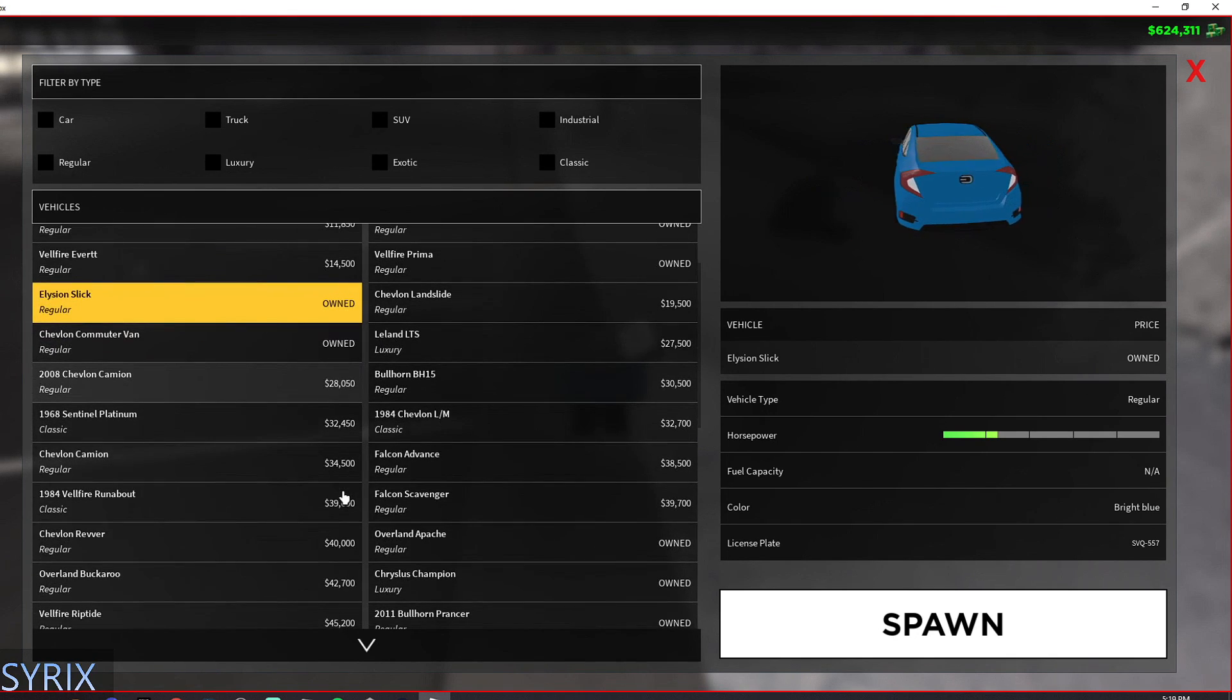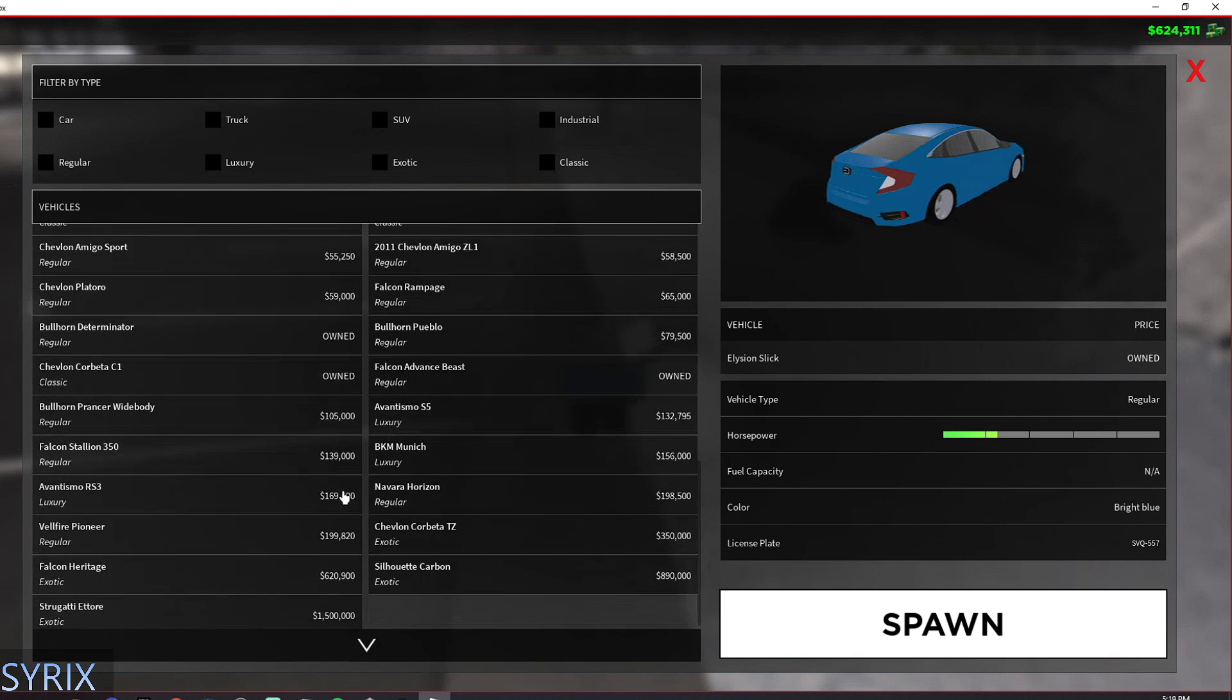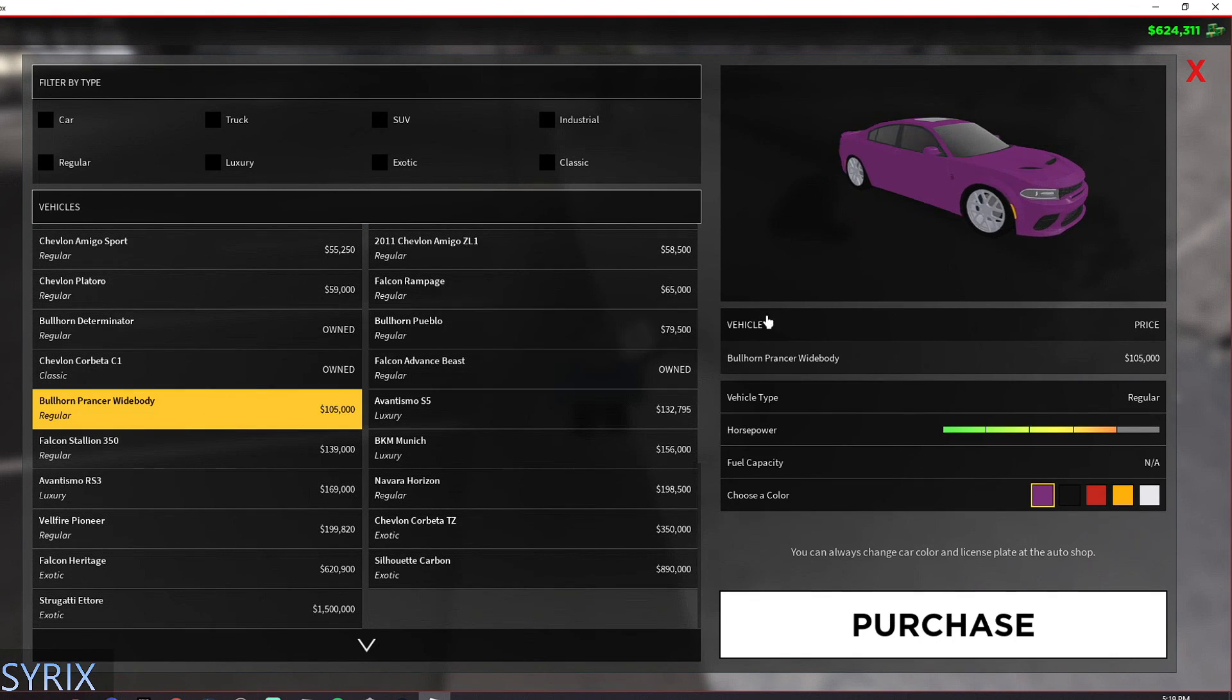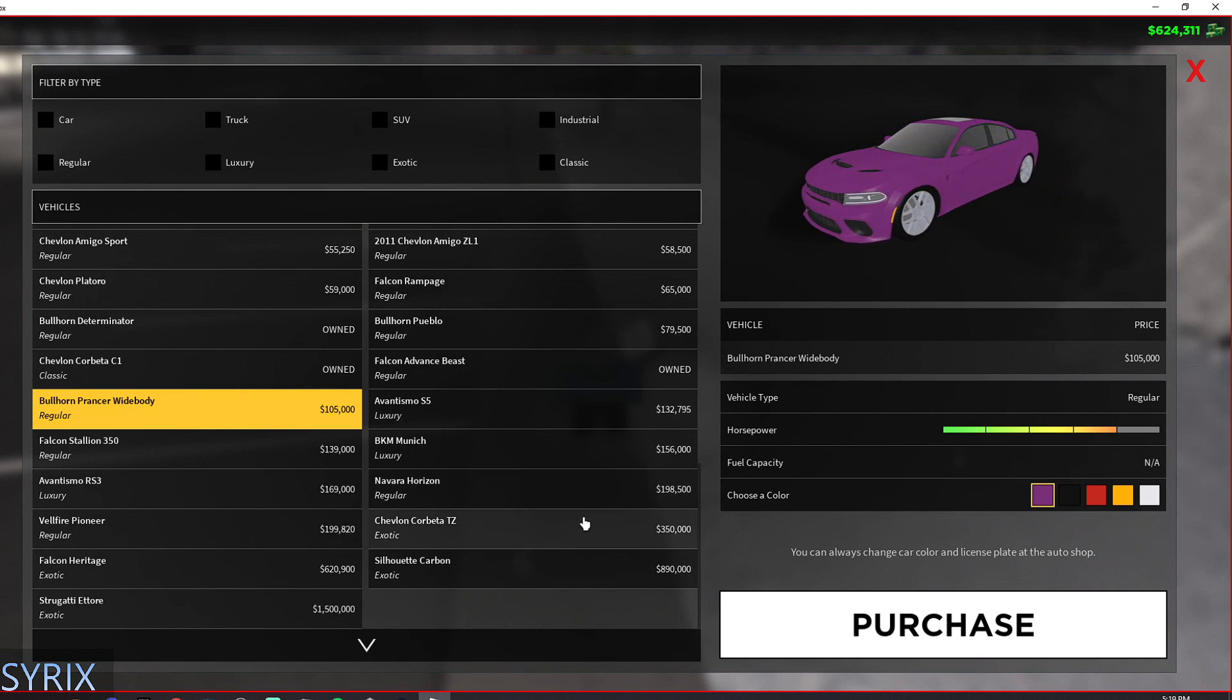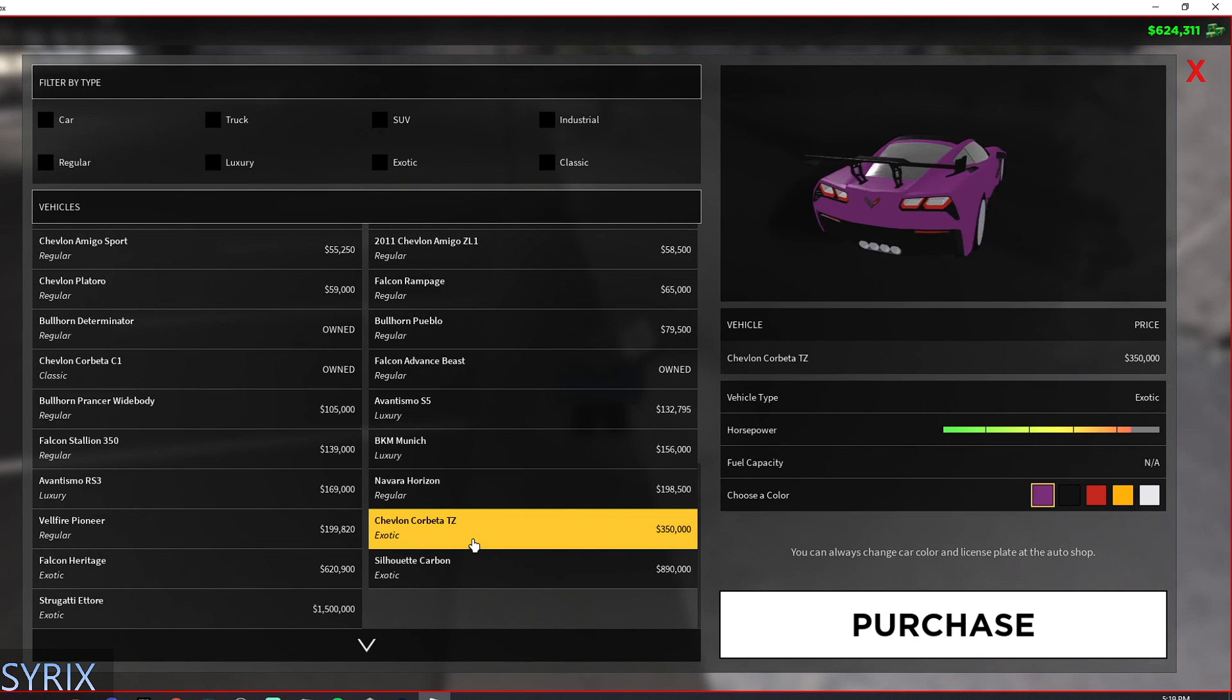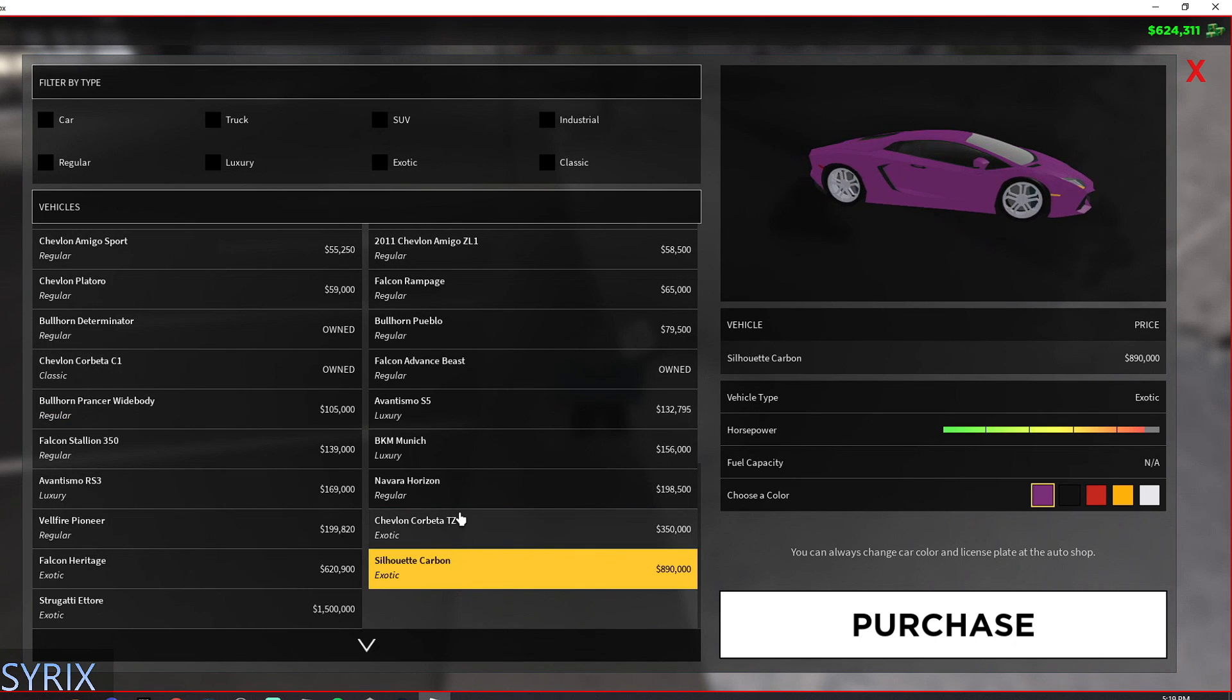But if you're looking for something a little more upscale, then I would recommend the Bullhorn Prancer Widebody. And if you're looking for something even more upscale, I would recommend the Corvette or the Lamborghini if you have enough.